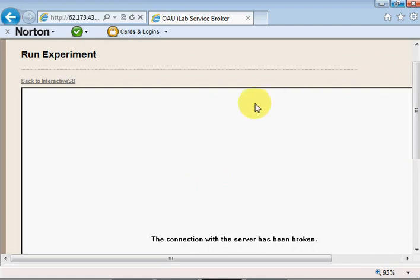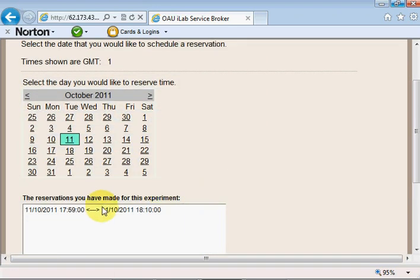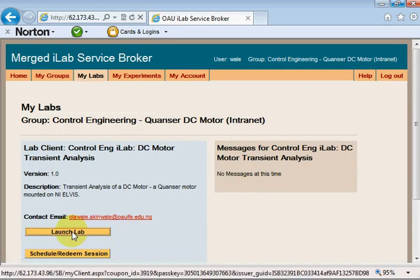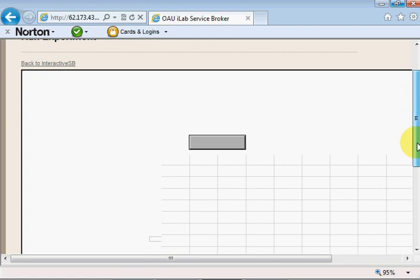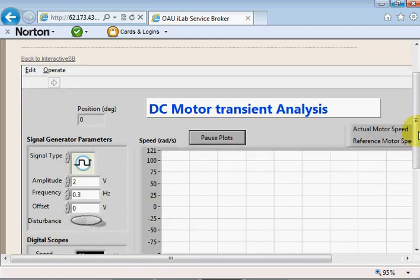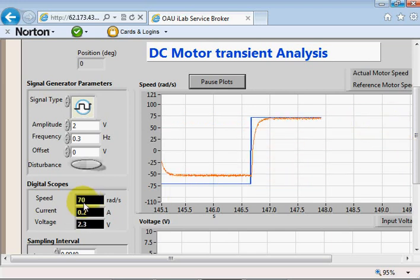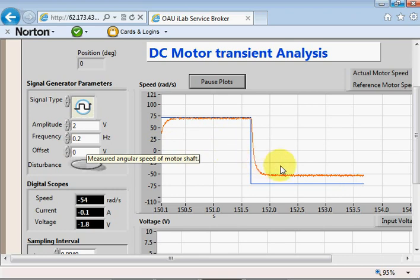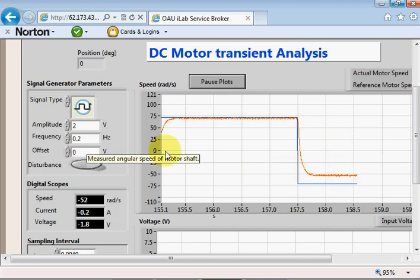We had some connectivity problems, but I'll show you how to get back in — just come back here, redeem the reservation, get back into the lab, and click OK. So we're back in, and this time the motor is responding correctly. I'll change the frequency again so we can see how things play out — the period is now longer because I've reduced the frequency.